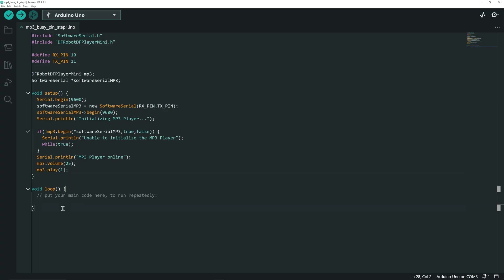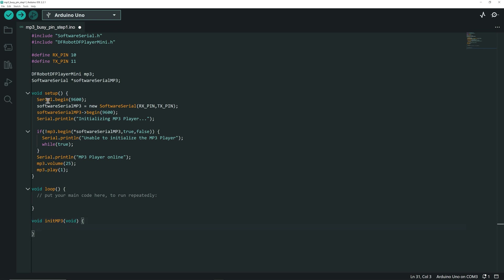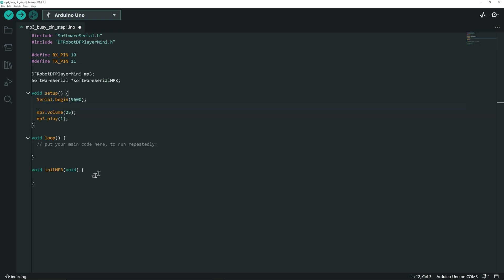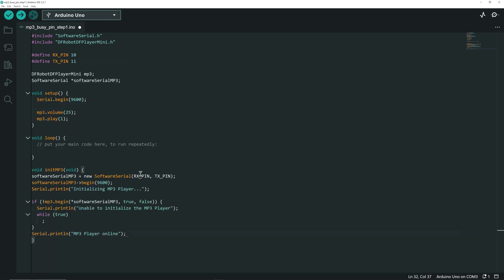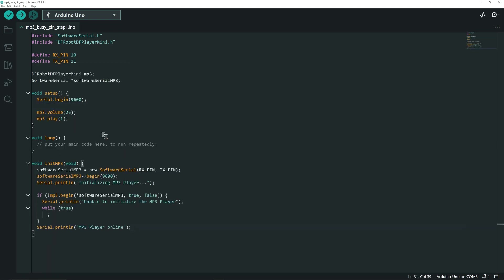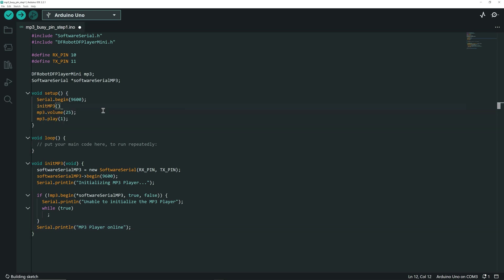First, let's create a function initmp3 and move all the code to initialize the MP3 module in this function. We call this new function into the setup function. So now our setup is easier to read.